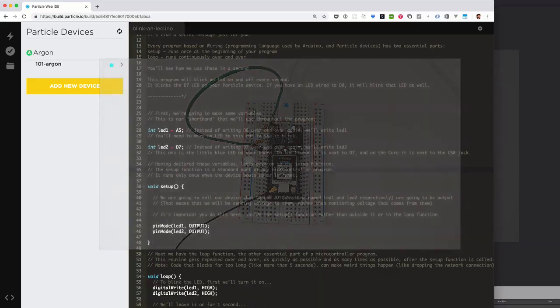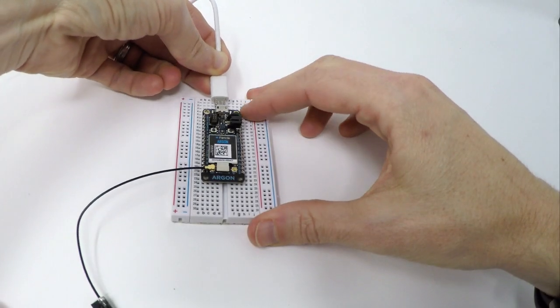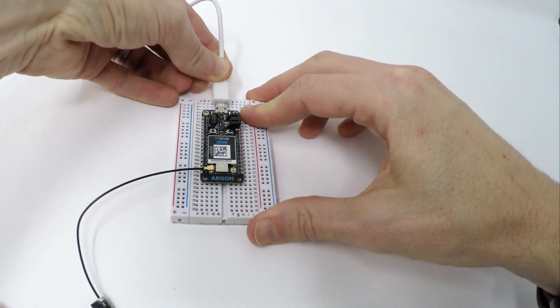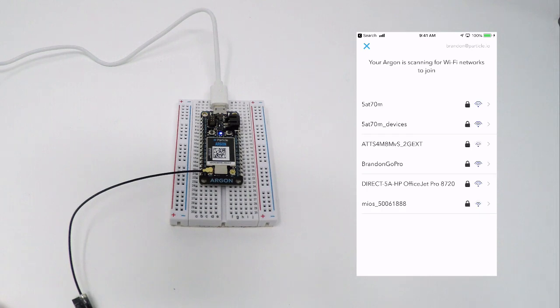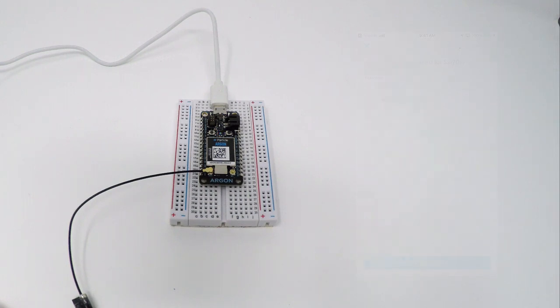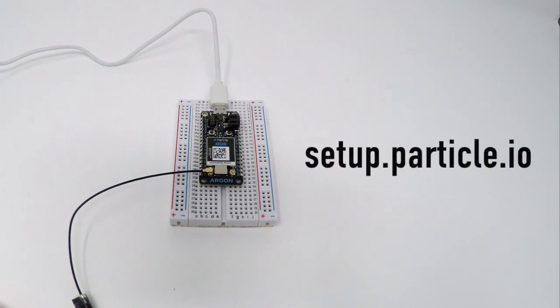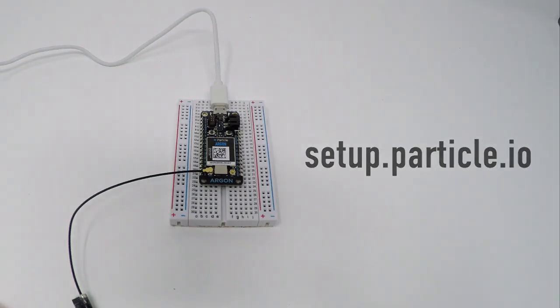Before proceeding with this tutorial, your Argon, Boron, or Xenon should be configured and claimed to your Particle account. If you still need to claim your device, visit setup.particle.io before continuing.